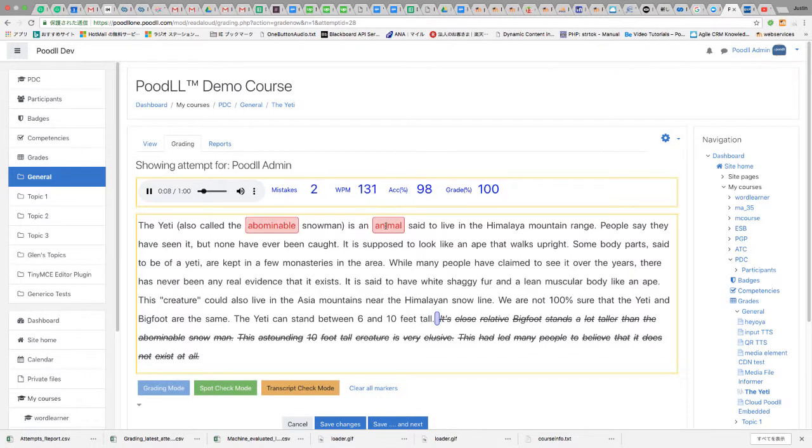The teacher can save those grades and go to the grading page or they can save those grades and move to the next ungraded attempt.